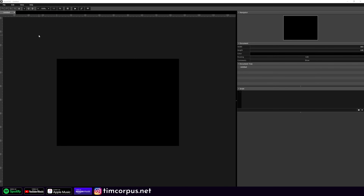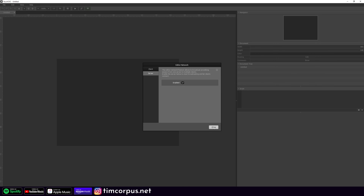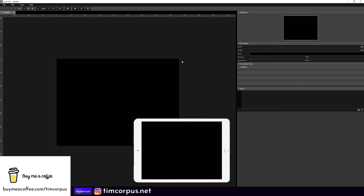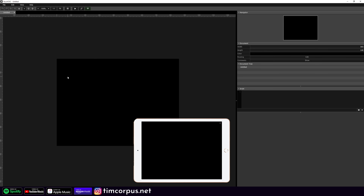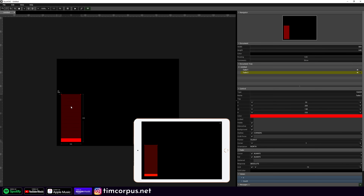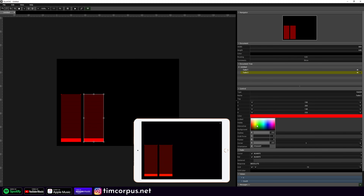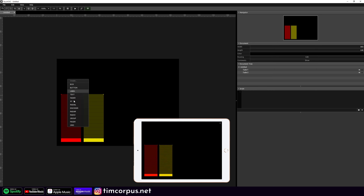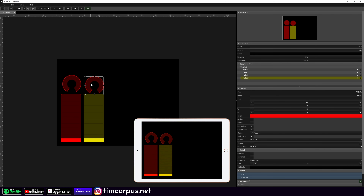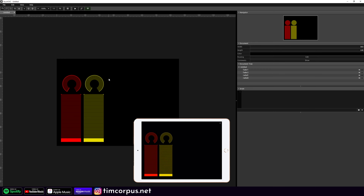We're back in Touch OSC as per usual. I'm going to set up the server on my desktop, and then on my iPad it will be connecting. We're in with a blank screen. The first thing we're going to do is add two faders — let's make them a little bit bigger. I'm going to copy and paste, keep one red and turn one yellow. Then let's add two different radials. This is going to control our volume and our panning — a really simple setup first.